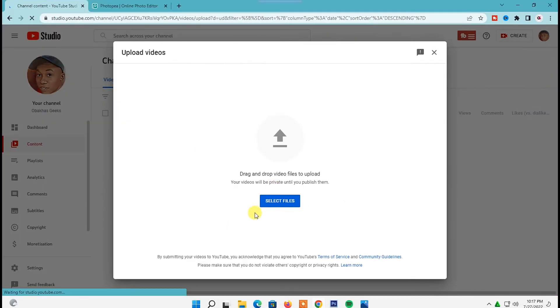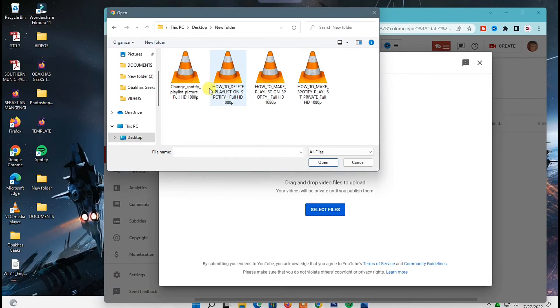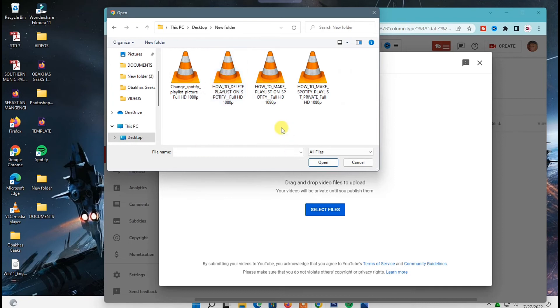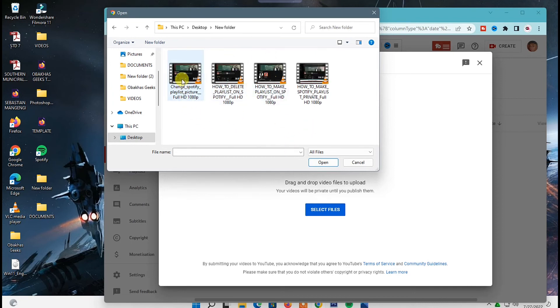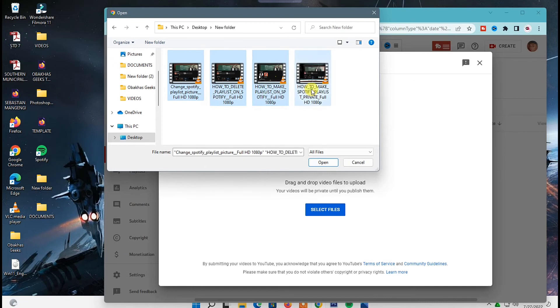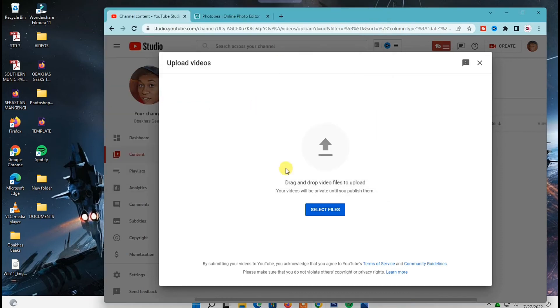So another way you can just click on select files button down here and then you'll be directed to your PC. So just go ahead and locate where your videos are, then once you're there just select a maximum 15 videos, then once you're done just click on open and then the upload process will start right away.